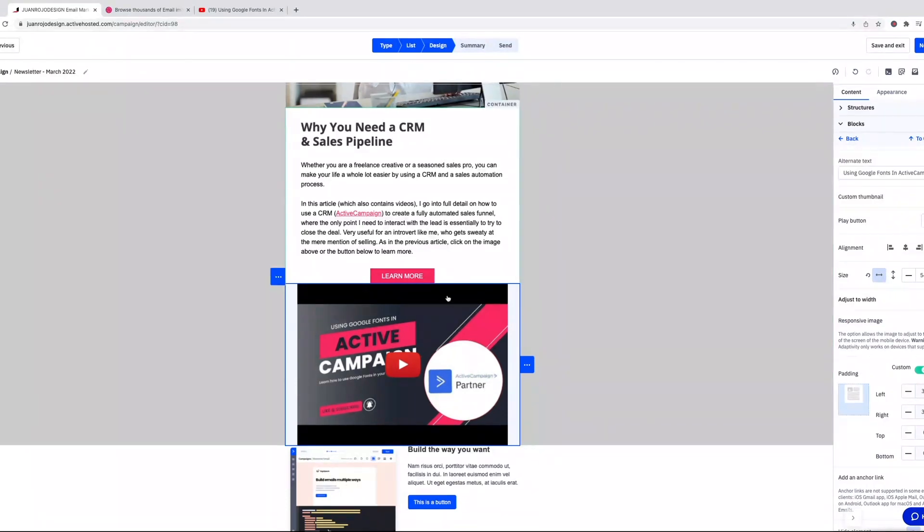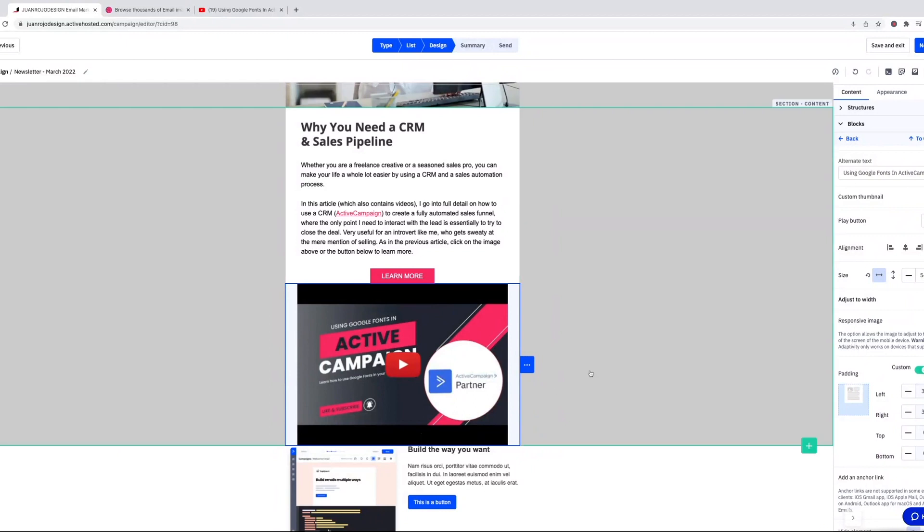And I'm still not a big fan of the black space top and bottom, but hey, if you're in a hurry, this is a perfect solution. Just put the link and off you go, and it already knows that when you click on it, it's going to take you to the YouTube video.